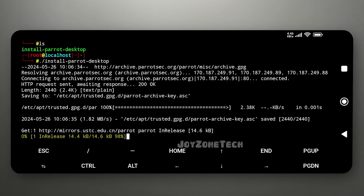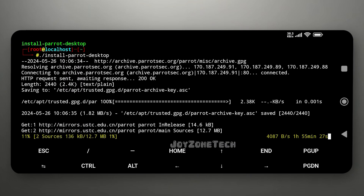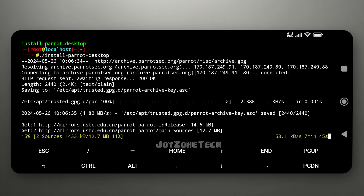It will take around 30 to 45 minutes for installation, so I will speed up the installation process.